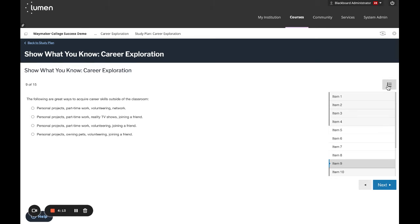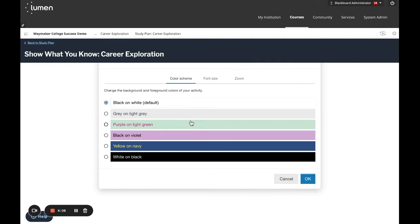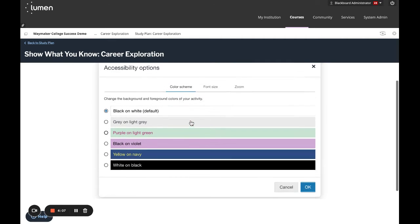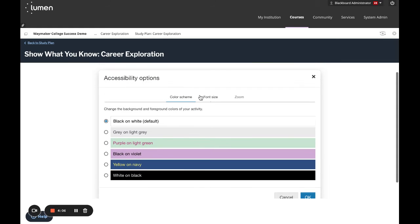In the top corner, you'll find an accessibility button that will allow you to change the color, font size, and zoom if you would like to do so.